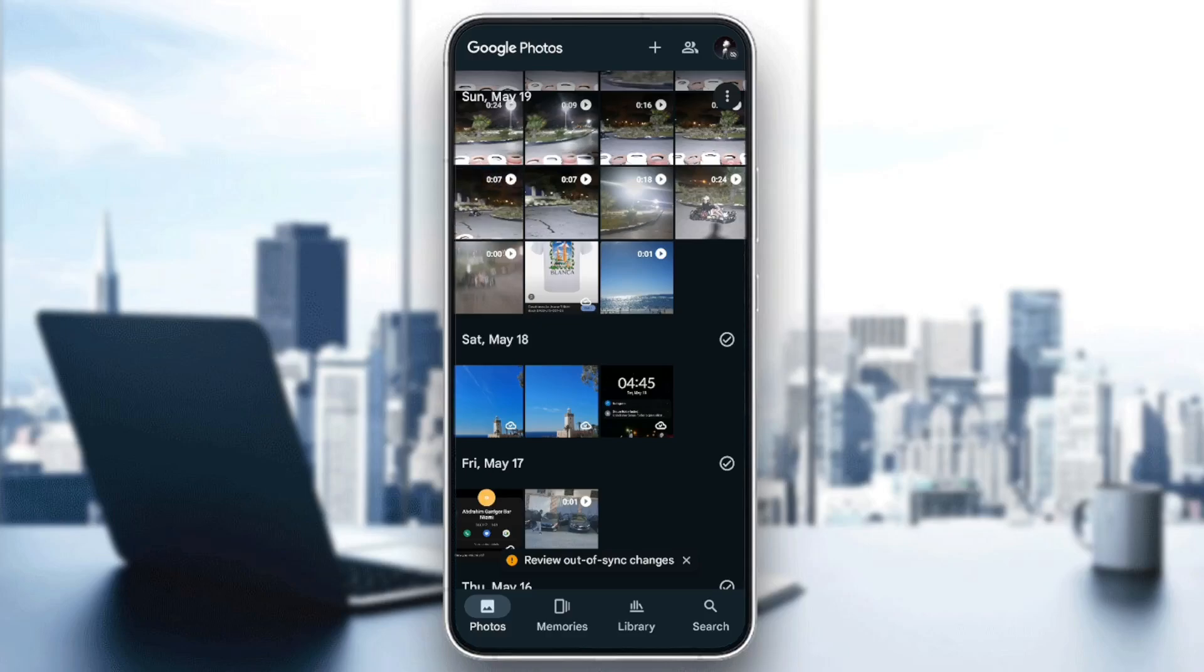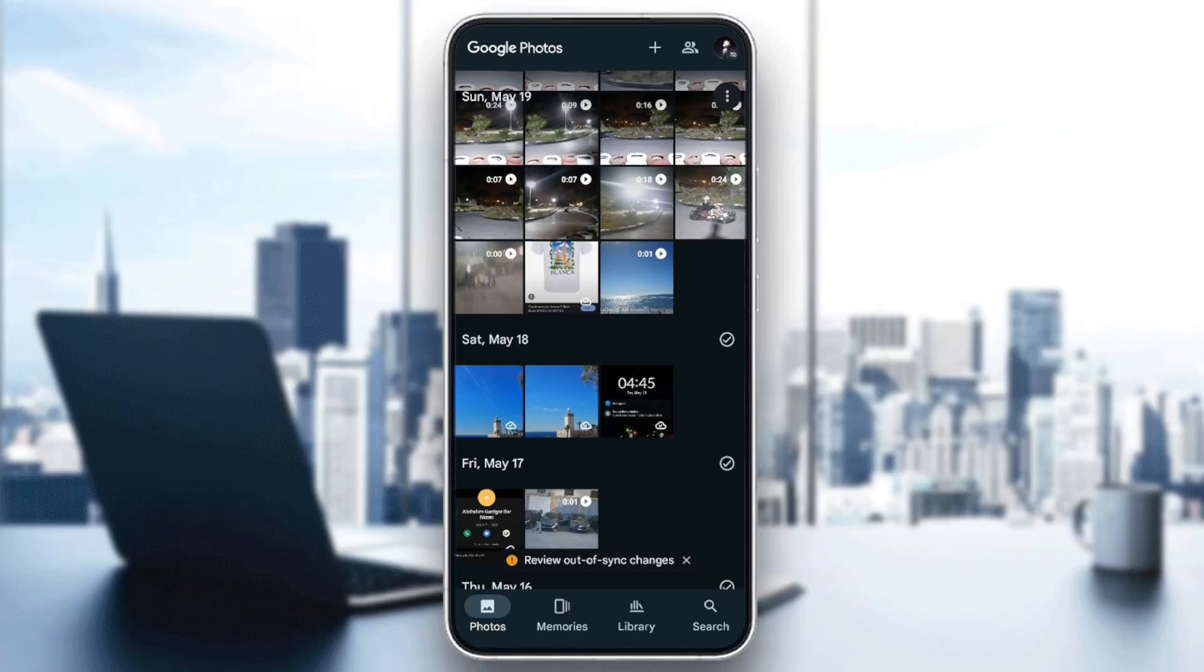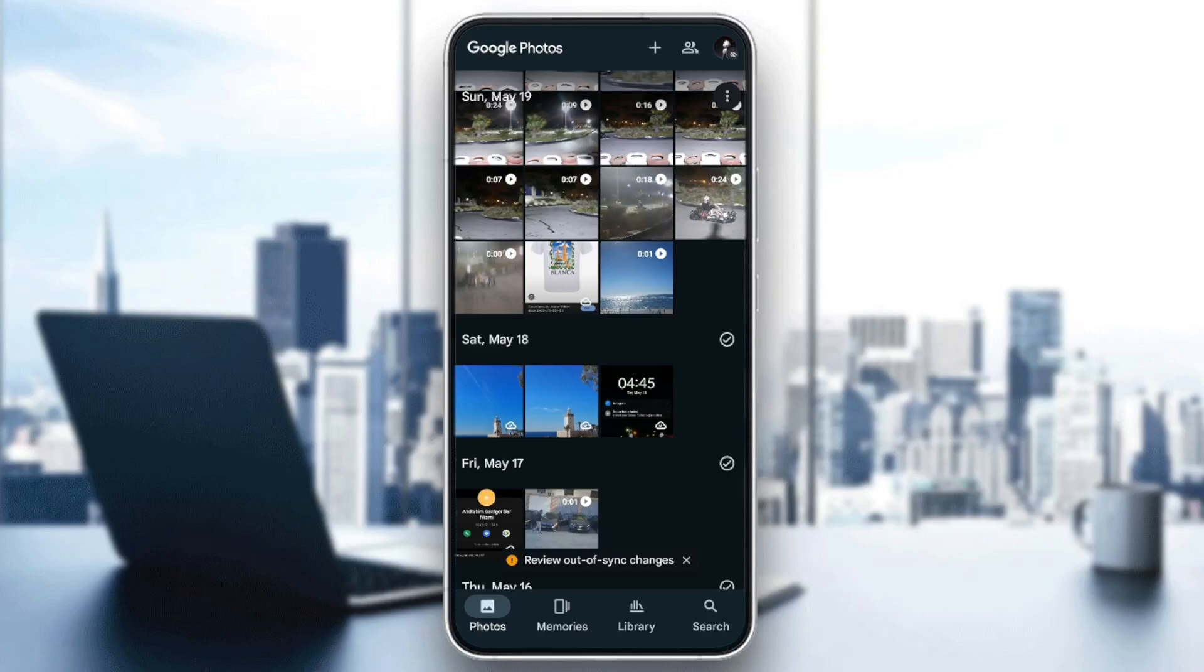As you can see, I'm right now in Google Photos, and this is how the homepage looks like. So right here in the bottom, you're going to find all of the sections. Here you're going to find the Photos section, Memories, Library, and lastly, Search.